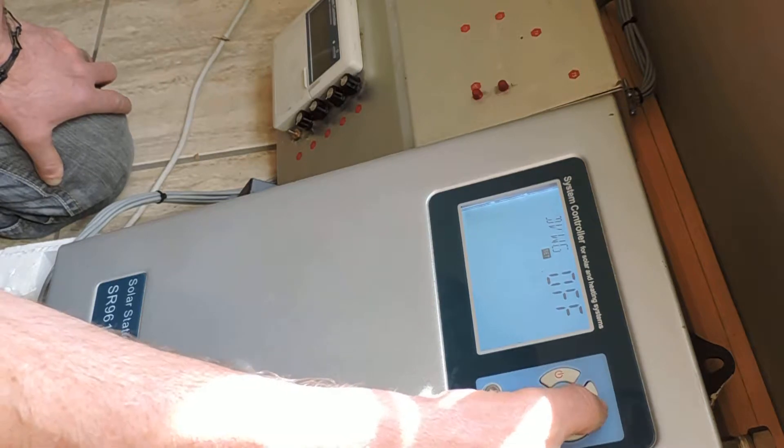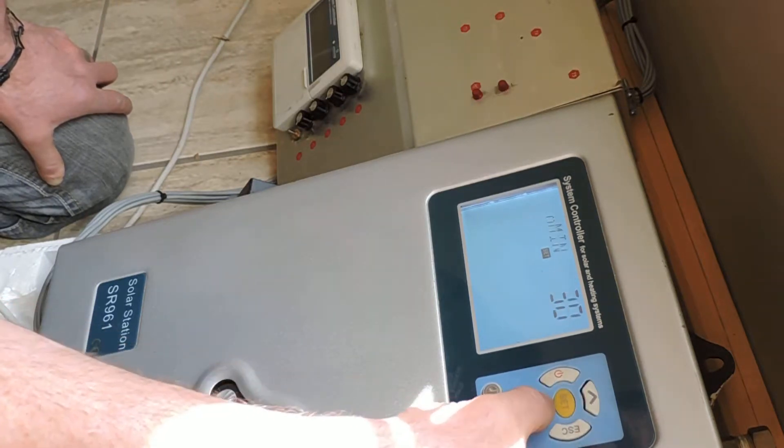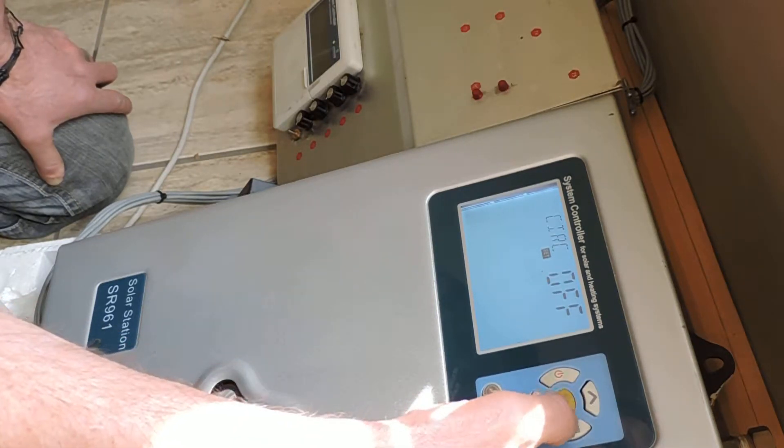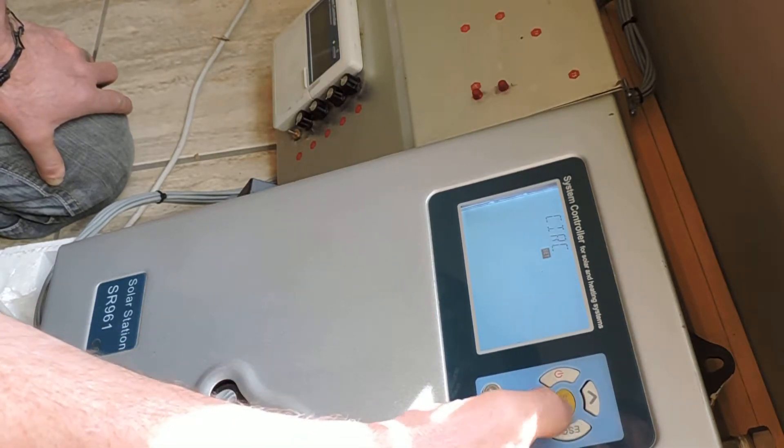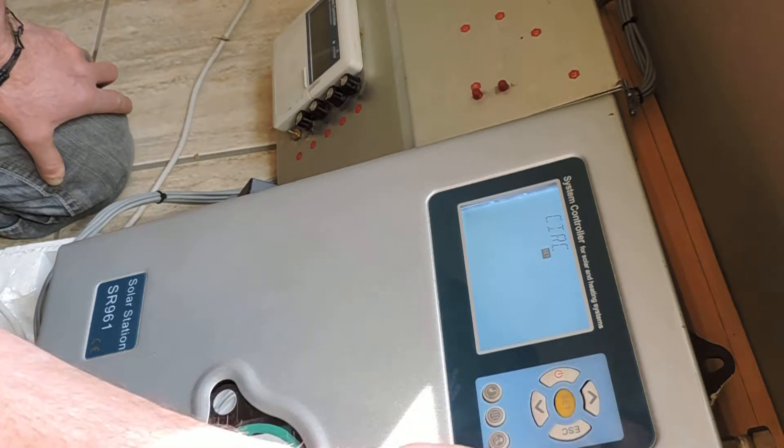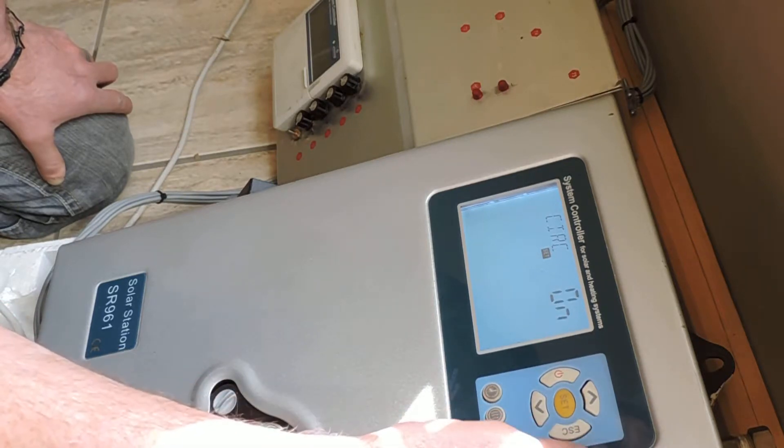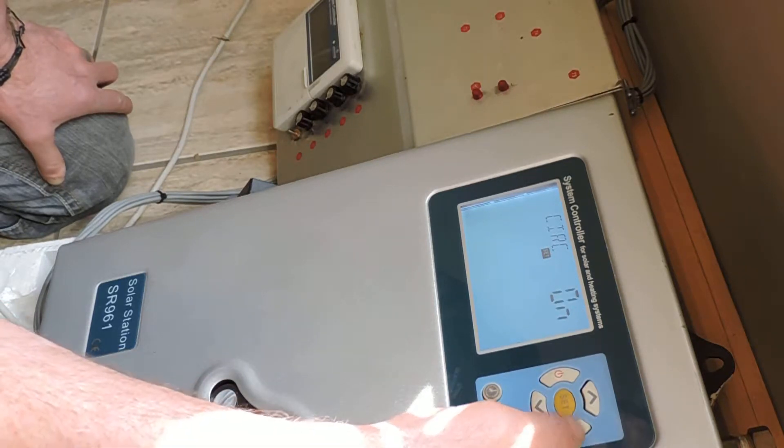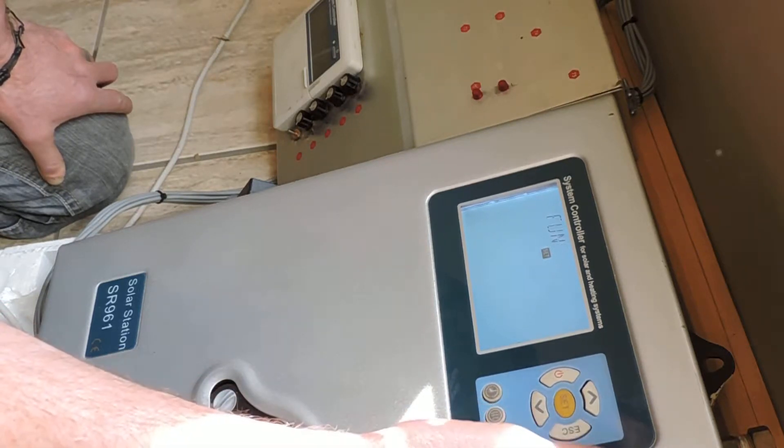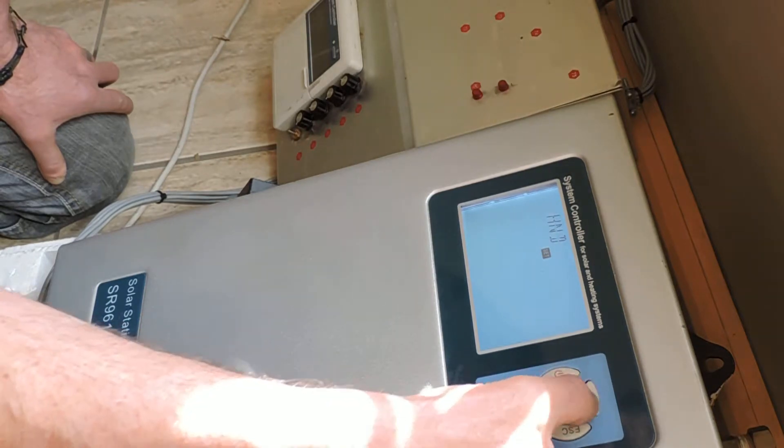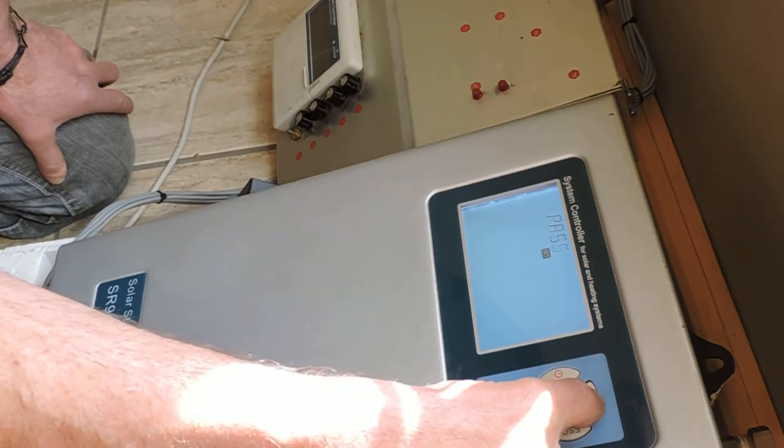We go to circulation. We are going to turn that one on. Go to escape, and we go to escape again. Now we go to the next menu.